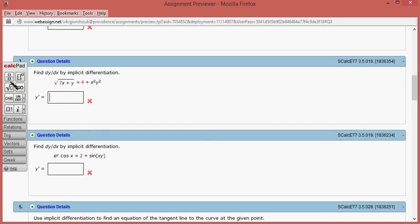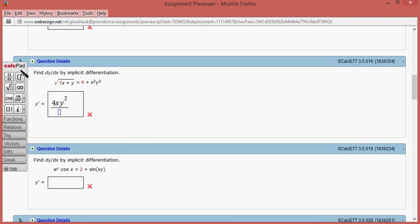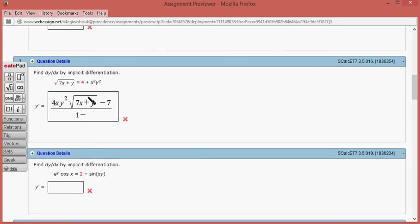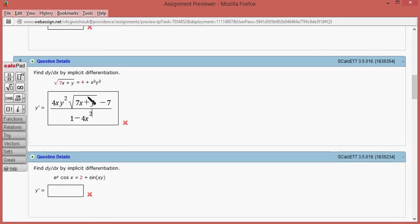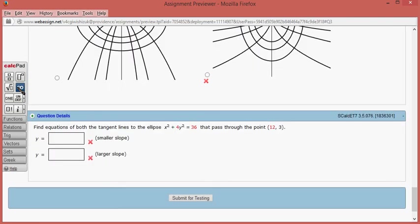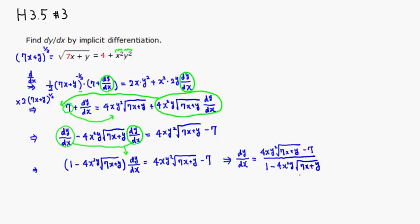So what we found is dy/dx equals 4xy squared times the square root of 7x plus y, minus 7, all divided by 1 minus 4x squared y times the square root of 7x plus y. Let's type this in and submit for testing — looks like we got this one correct. I hope this was clear.